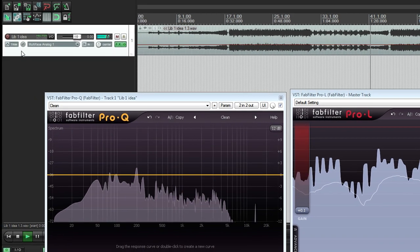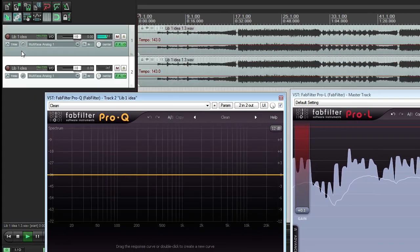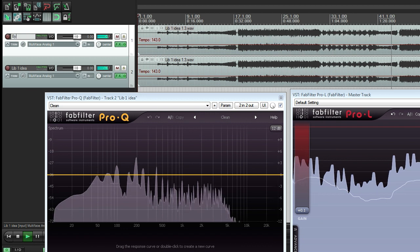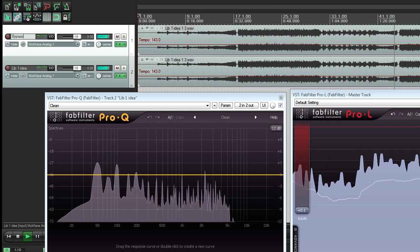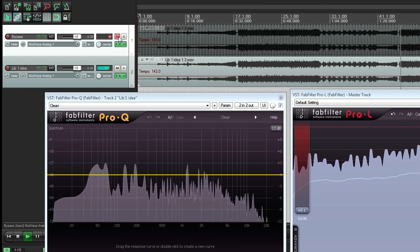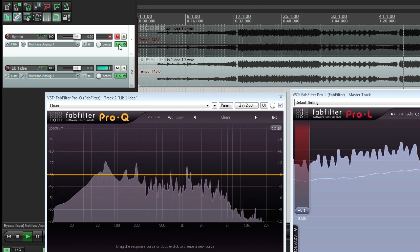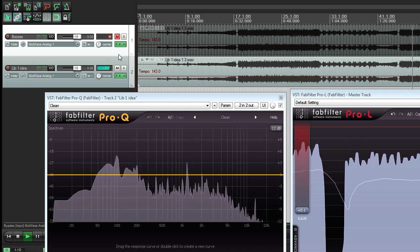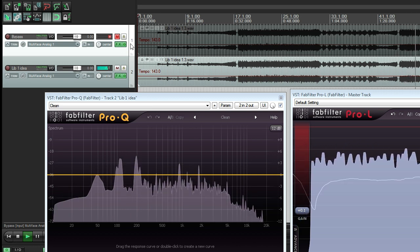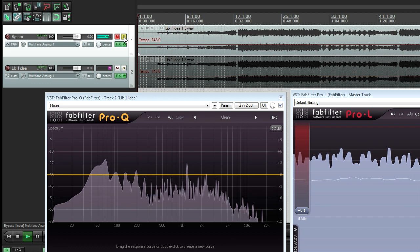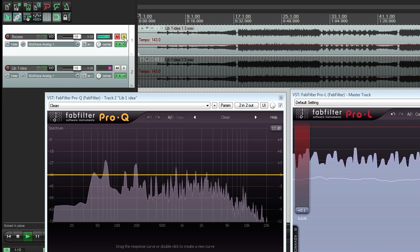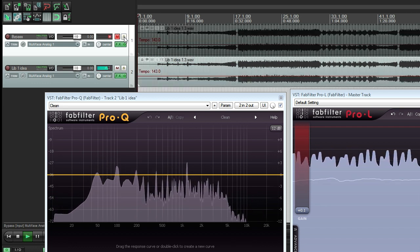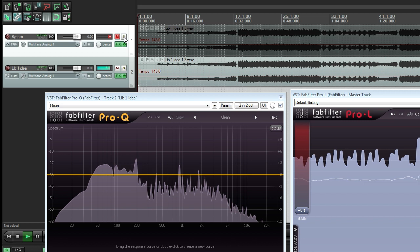Before I start actually processing the file, I'll first select the track and duplicate it, then rename the original track 'bypass' and mute it. This is just the way I like to work, and it simply means that no matter how complex and convoluted my processing gets, I can always compare it to the original by simply soloing the bypass track.